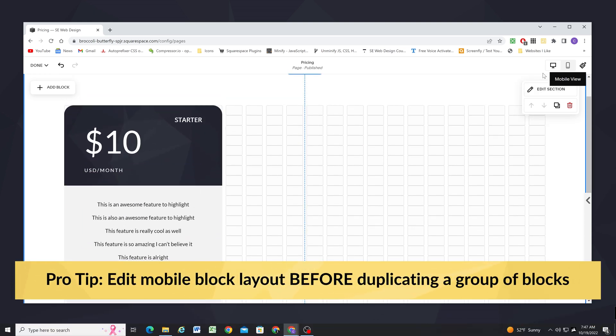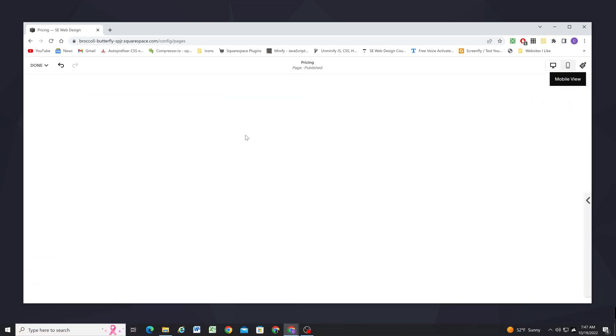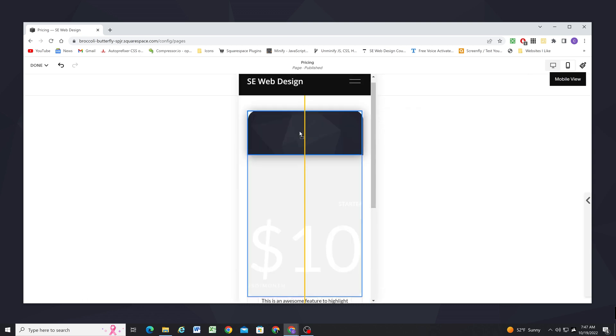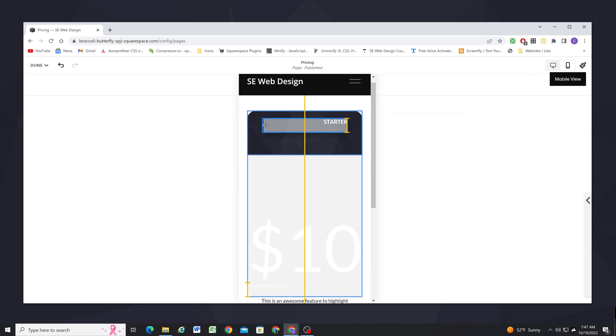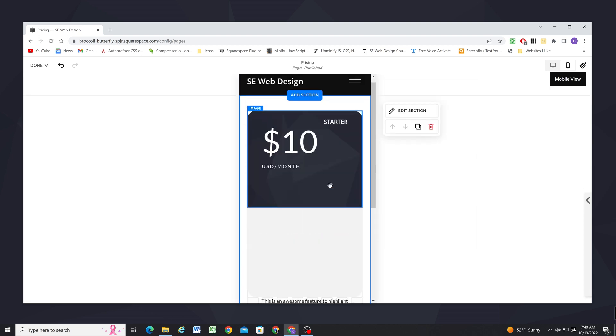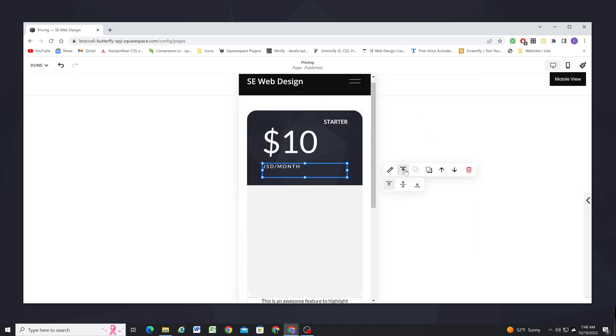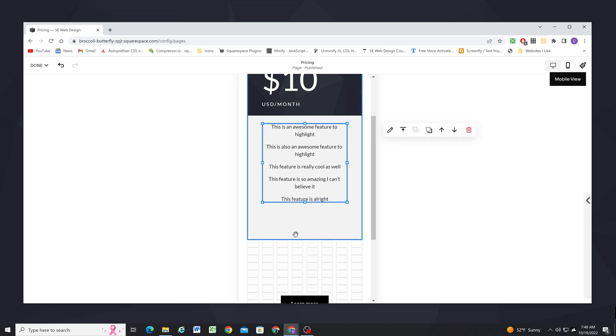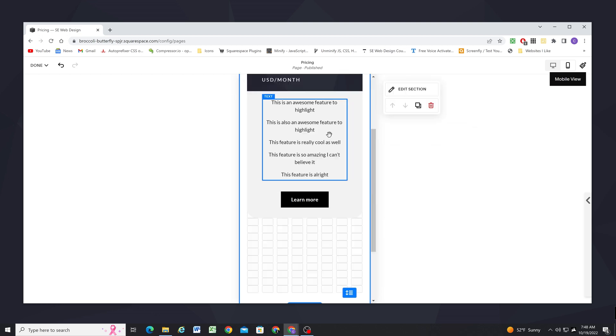So if I go down to mobile I can just rearrange everything here before I duplicate it and that way once I duplicate this set of blocks the mobile layout will be duplicated how it should be.